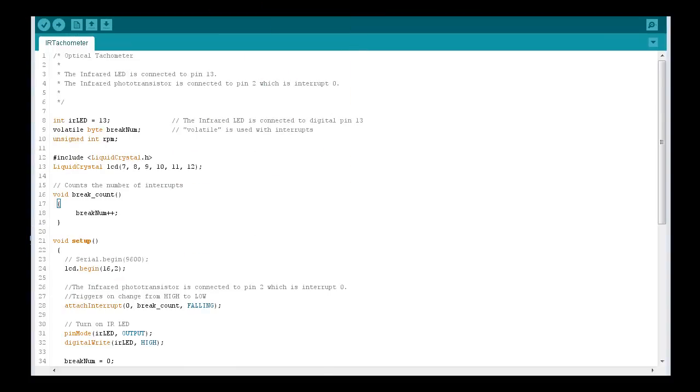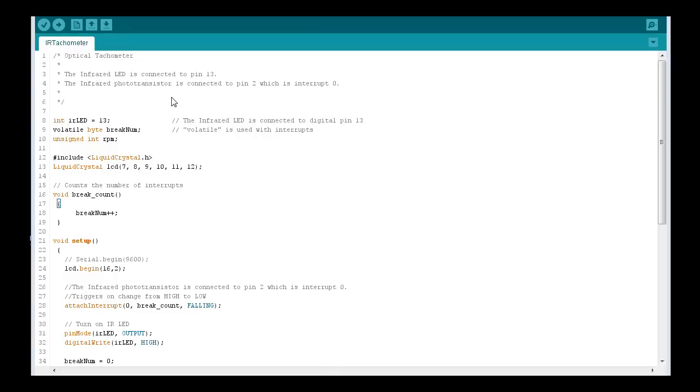Okay guys, let's go through the Arduino code for the optical tachometer. And bear with me, I know my microphone has been being a little funky lately. All right, starting at the top, just a quick note: the infrared LED is connected to pin 13 and the infrared photo transistor is connected to pin 2, which is interrupt zero. Here we start off by declaring our variables. This section here we're setting up the liquid crystal display.